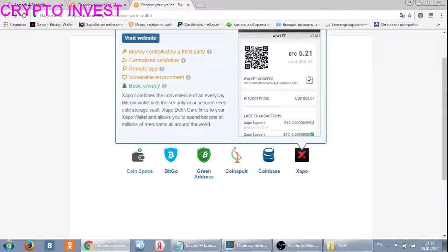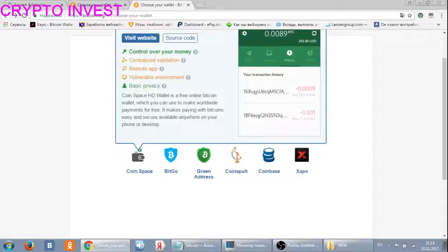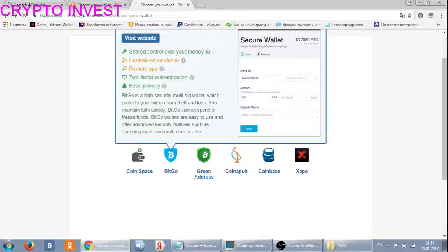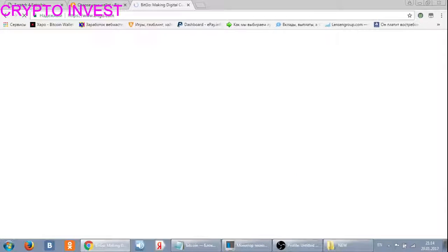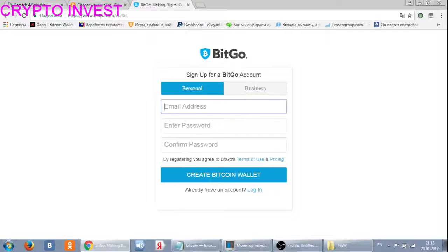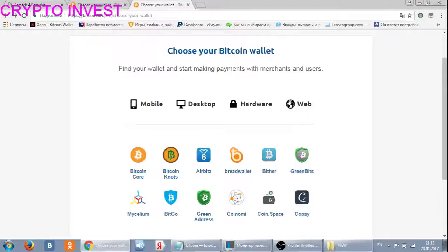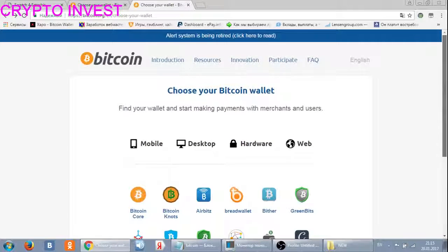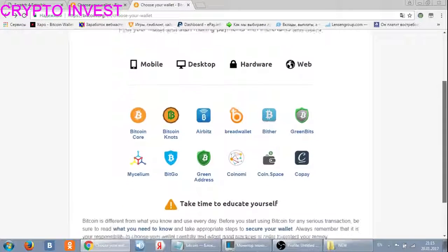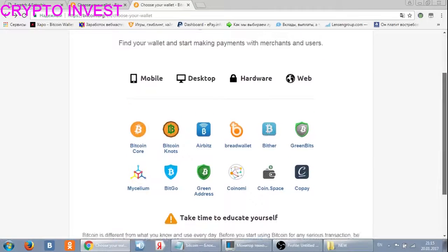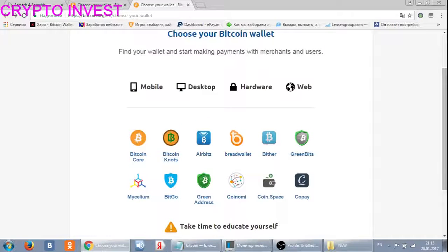Choose whichever you like from this website, and with it you can create a Bitcoin address. It's nothing hard to do — it's very easy to create your Bitcoin address.